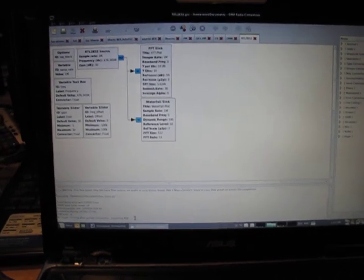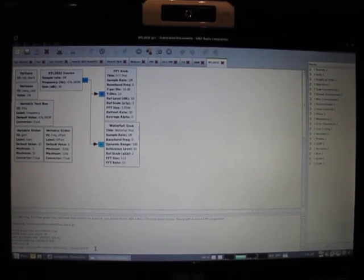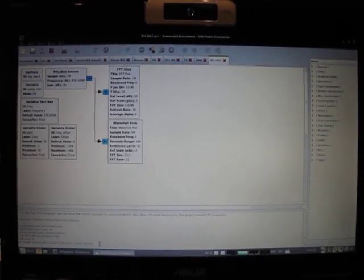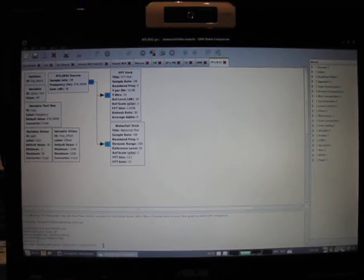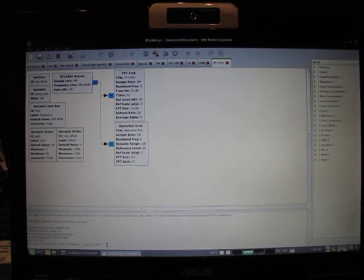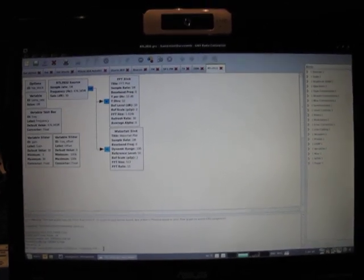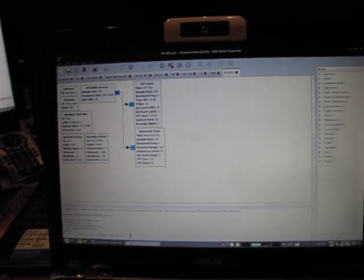One other thing to note is that the source block is actually multi-threaded inside. There's a separate buffering mechanism to ensure that the samples are buffered smoothly and then passed on to the GNU Radio runtime in an efficient manner.